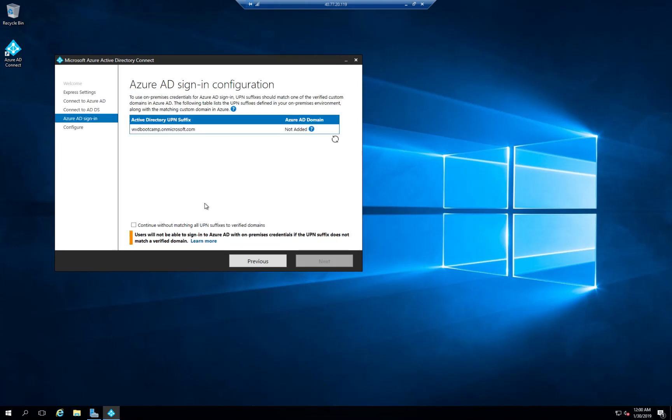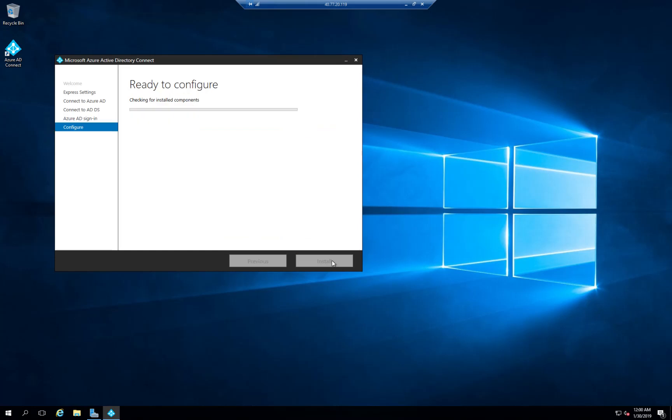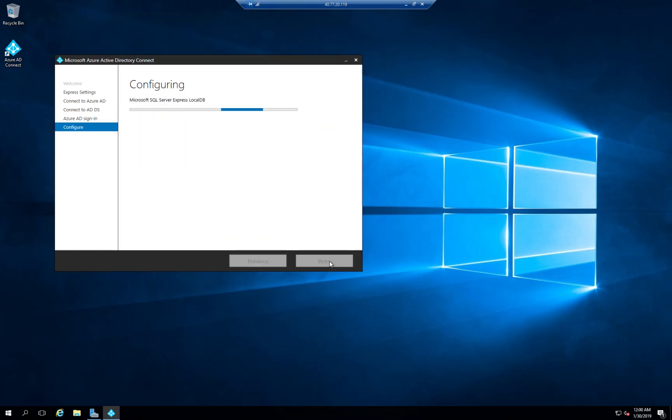At that point after correcting my password I am able to see the Azure AD Sign-In Configuration screen. And in this case I'm going to select the option Continue without matching all UPN suffixes to verified domains. I'm going to continue. Next. And at that point I'm going to complete the installation.